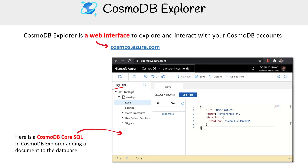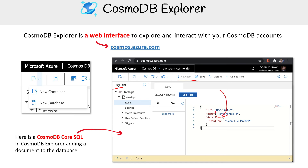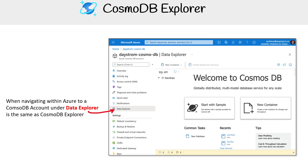Here we have the SQL API, which is the document store. You can see that we've created a new item here for that data. If you drop down, you can choose container or database, and create a new container.